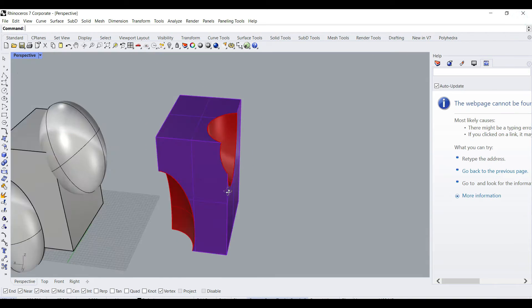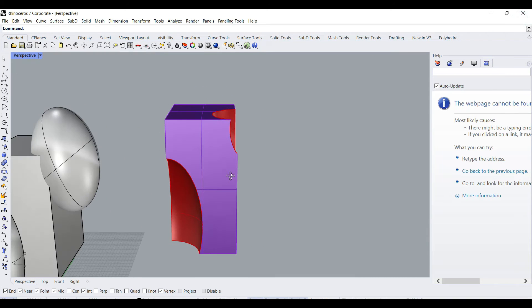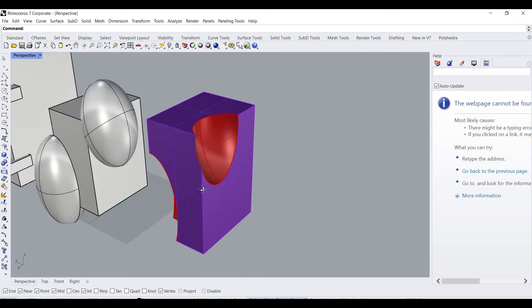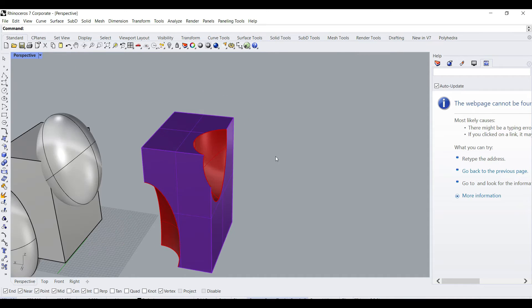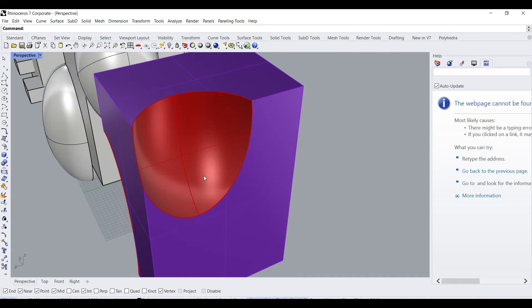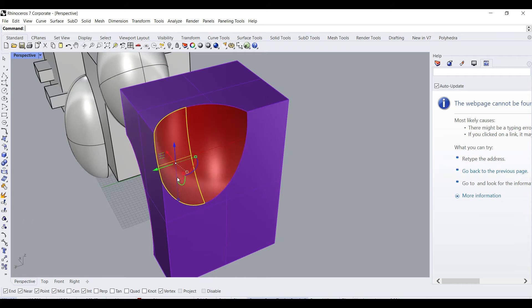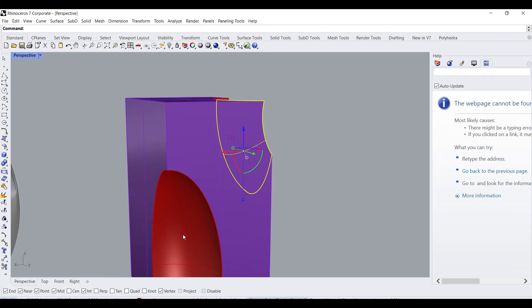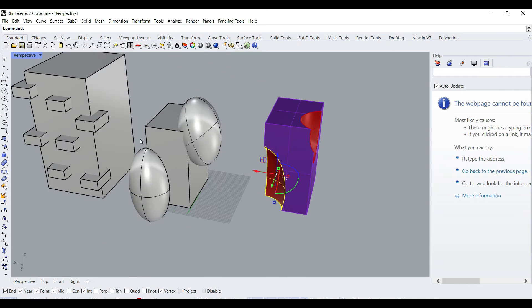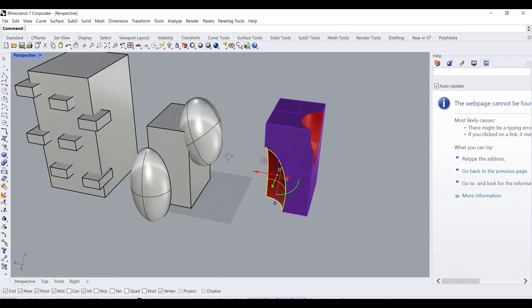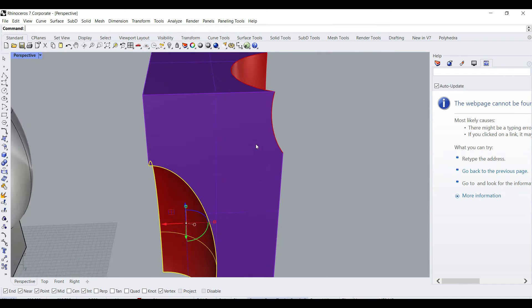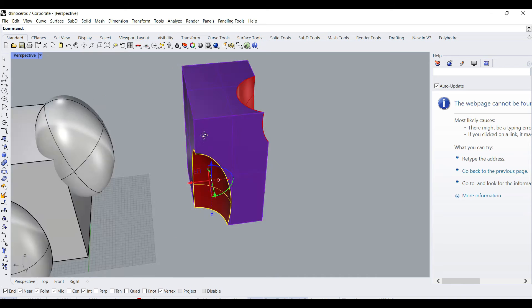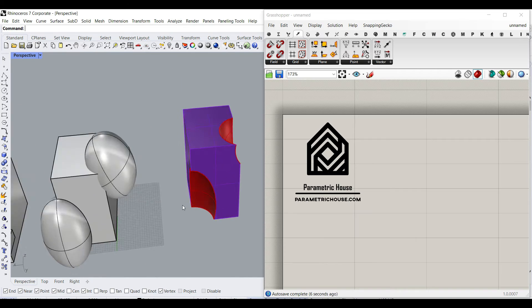So actually, this Grasshopper tutorial for beginners is going to help you understand how to make a Boolean difference. And then we're going to talk about how we can extract the parts which are in the intersection and also get the outer part of the poly surface.